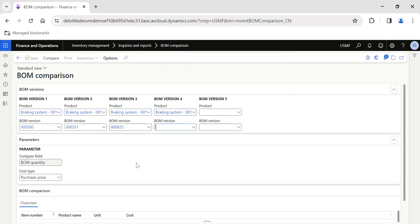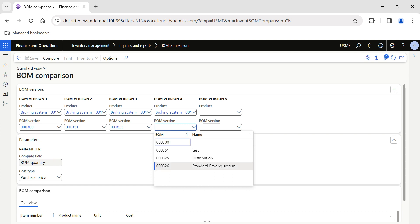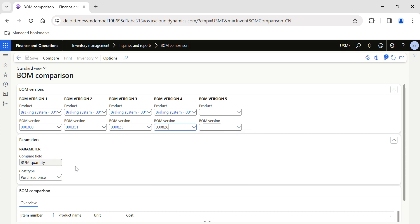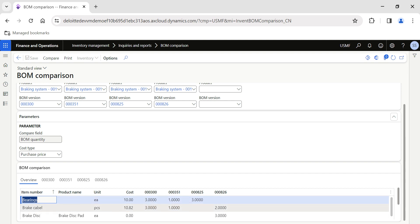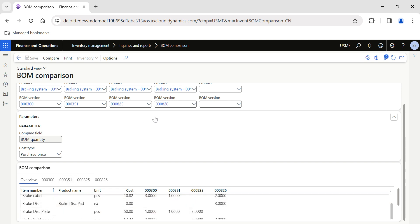This functionality will be highly helpful in real-time business scenarios where you have multiple BOMs — for example, in manufacturing industries like the automobile or pharma industry where BOMs get updated on a quarterly or monthly basis. Once you select the product and the BOM versions, click on Compare at the top. The system will automatically fetch the results.